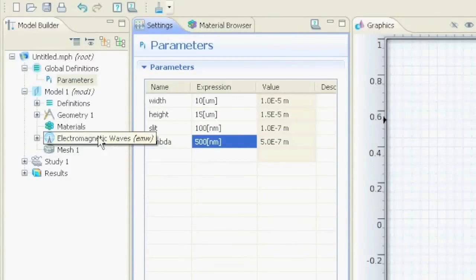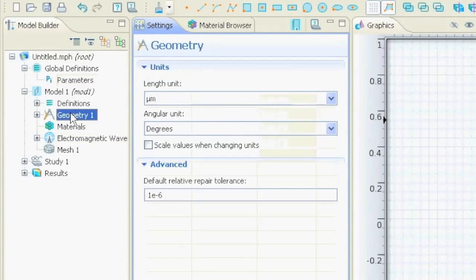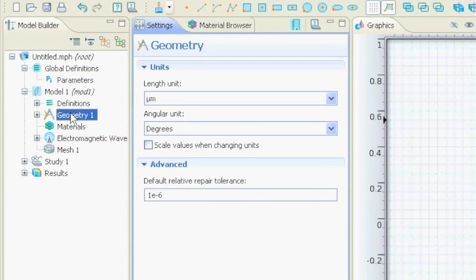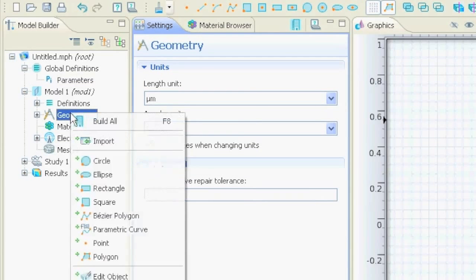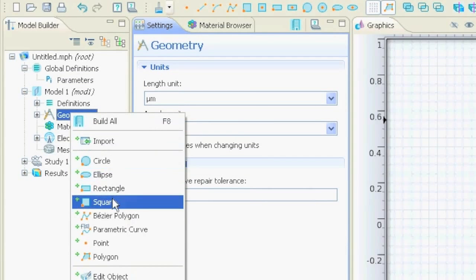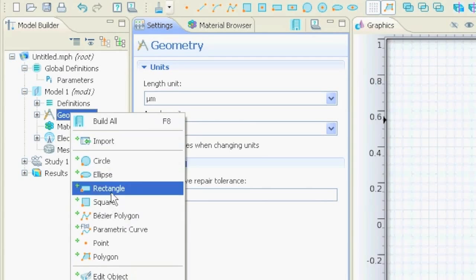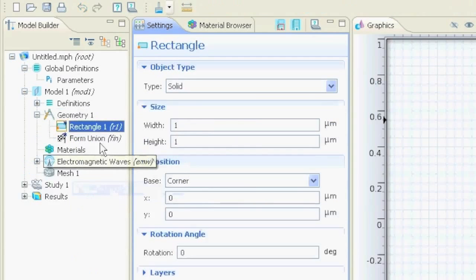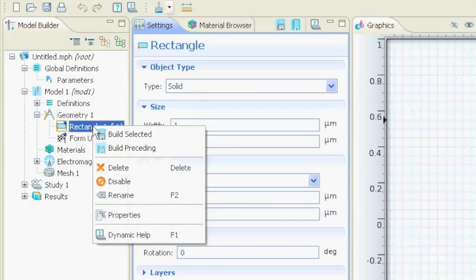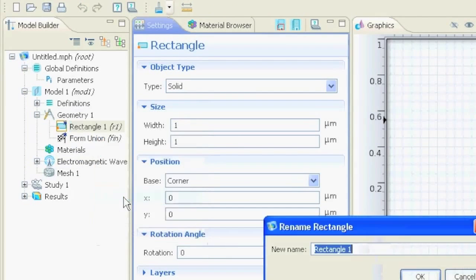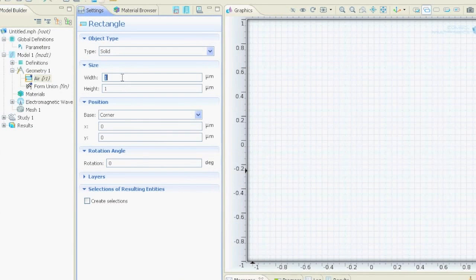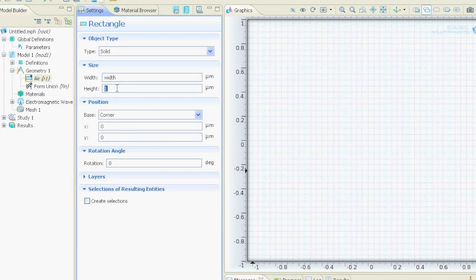Next step is defining the geometry, so we go on the geometry node, we say right click, we want to create a rectangle. If we say F2 or we say rename, we can give it a name. For example, we want to call it air, and the width should be width that we just defined and the height should be height.